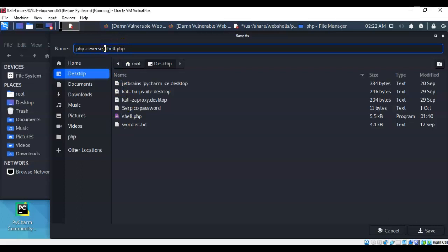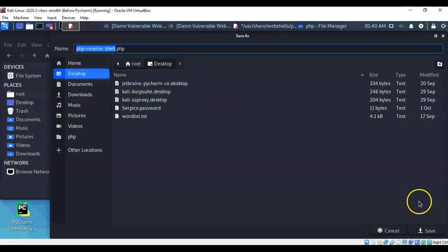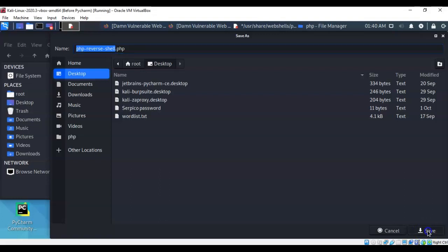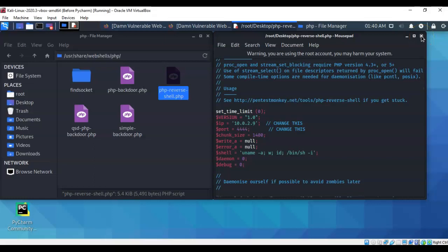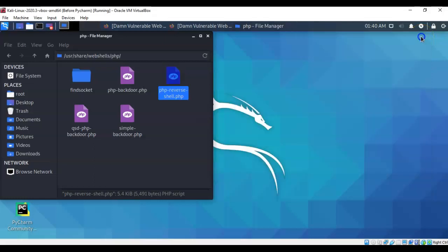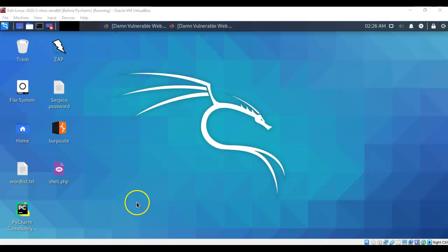Scroll on down over here to the lower right and click on the save button. You can close out the text editor for this script and you can close out your file system. And back on your desktop you will see that you have the shell dot PHP script waiting for you.